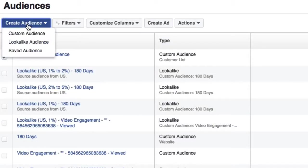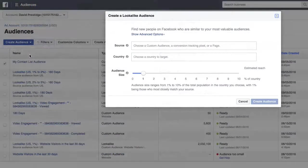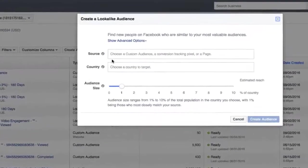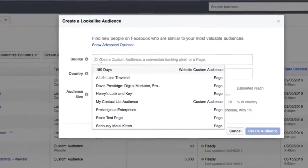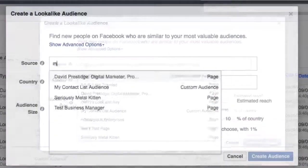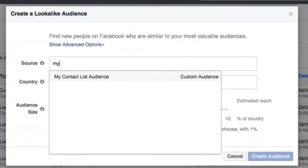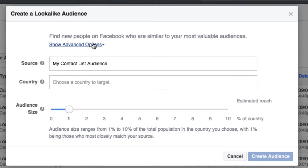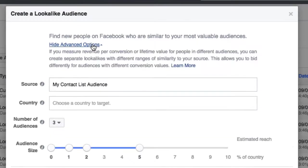Now at this point, what I want to do is create a lookalike audience off of that uploaded audience. And what I'm going to do is just search for My Contact List Audience. This is the audience I just created. And I want to create a custom audience, an audience that looks very similar to the audience that's in that customer list that I've now uploaded.